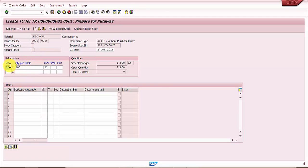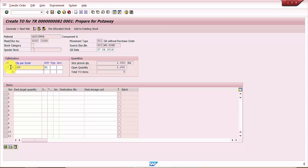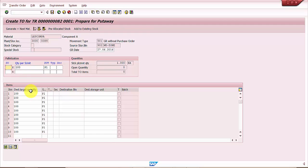Here the palletization is like 100 quantity is one storage unit type, so there will be 10 storage units that will be created. I'm just going to press enter and automatically 10 entries should be created. You can see here the 10 entries have been created.